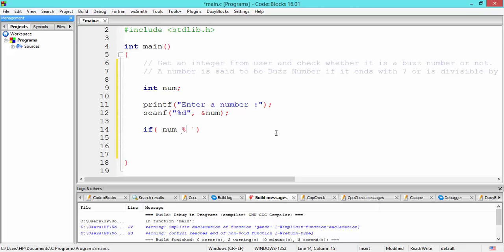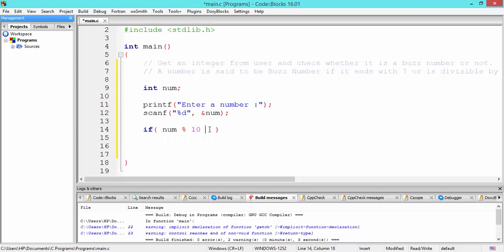When we mod num by 10, the mod operation returns the remainder of division, and dividing any number by 10 gives the least significant digit. So 359 mod 10 returns 9, and 473 mod 10 returns 3. We just need to check whether that result equals 7 or not, using the comparison operator. This expression returns the least significant digit and we check if it equals 7.